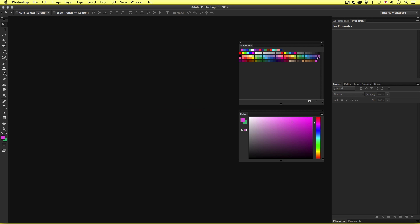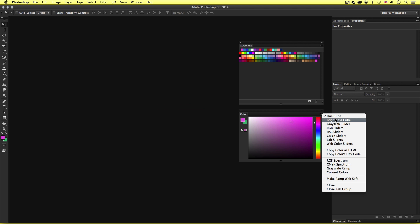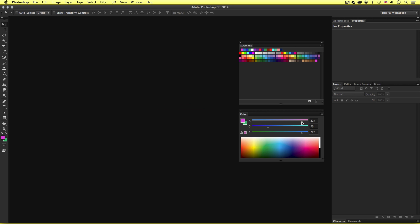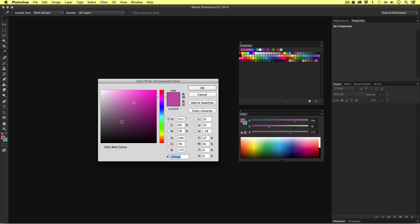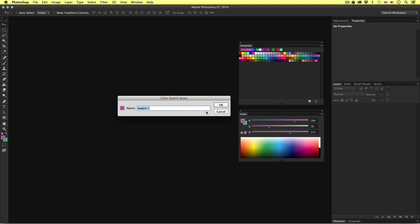So now I have my new swatch in my swatches panel. Excellent. Should I wish to edit this color, I can come into the swatch panel and select the new color swatch. Now in the color panel, I can click the top right menu button to drop down the menu and select one of the sliders. I'll select the RGB slider, and here I can toggle the RGB values. As I do so, notice the color changing in the square to the left and in the menu panel. If I want to save this edited color, I can simply click on the color in the menu to pull up the color picker menu, and again click the add to swatches button, name and save. Easy.